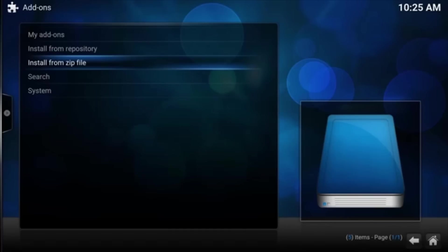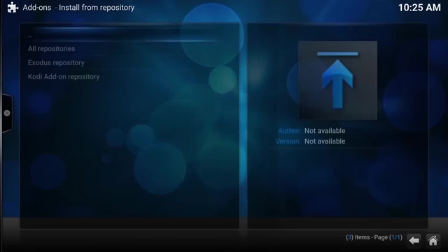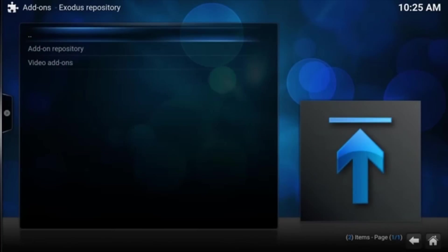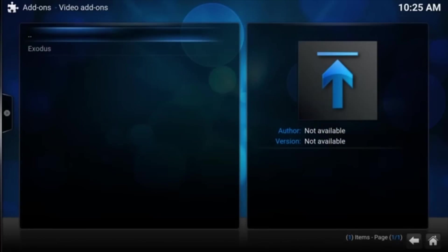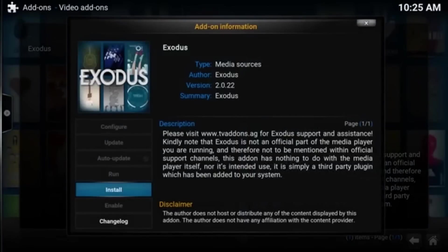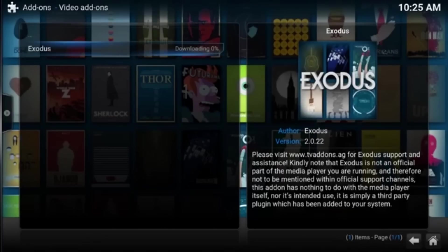So now we want to install from the repository. We just did install from zip file, told it where to find it. Now let's go to install from repository. So there you go. There's the Exodus repository. We're going to click that. And we're going to go to Video Add-ons because we're going to add it under our video stuff. There's Exodus. Let's go ahead and click it. And there we should be able to install it. Install.